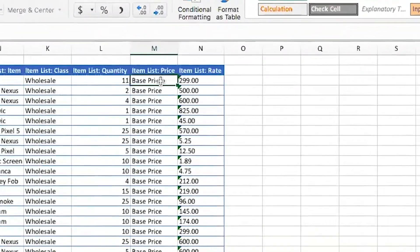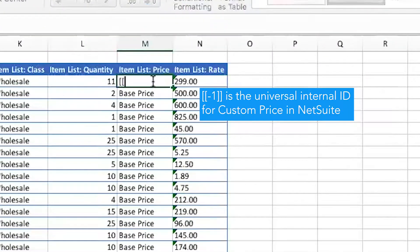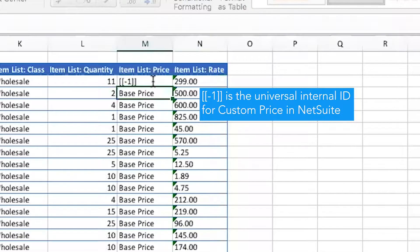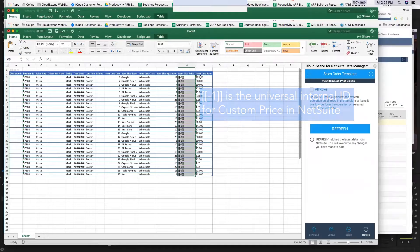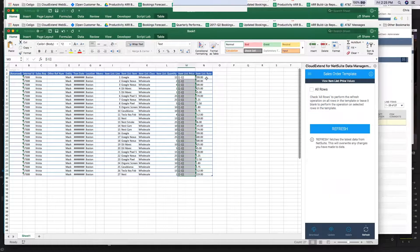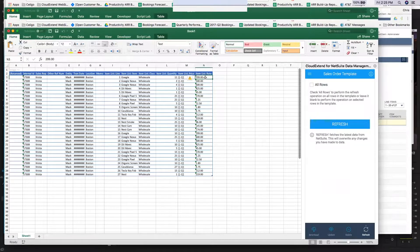You can get around that very easily just by putting two left brackets, a negative one, and then two right brackets. We'll go ahead and update all this pricing to a custom price level and then push some price changes up to NetSuite.